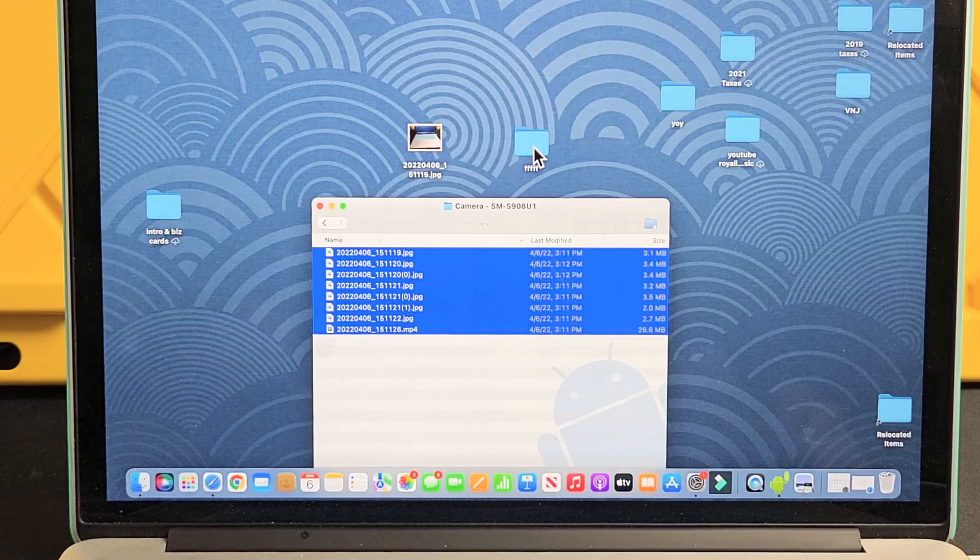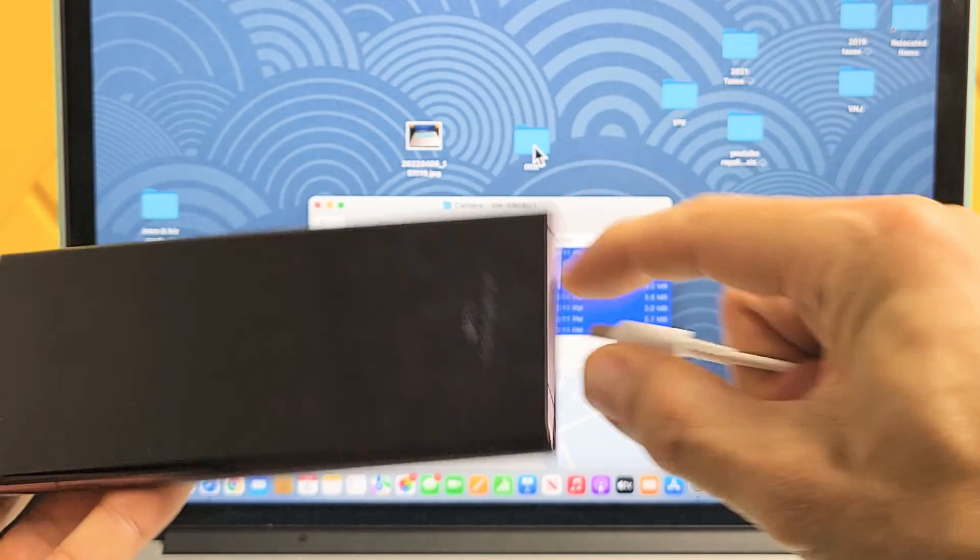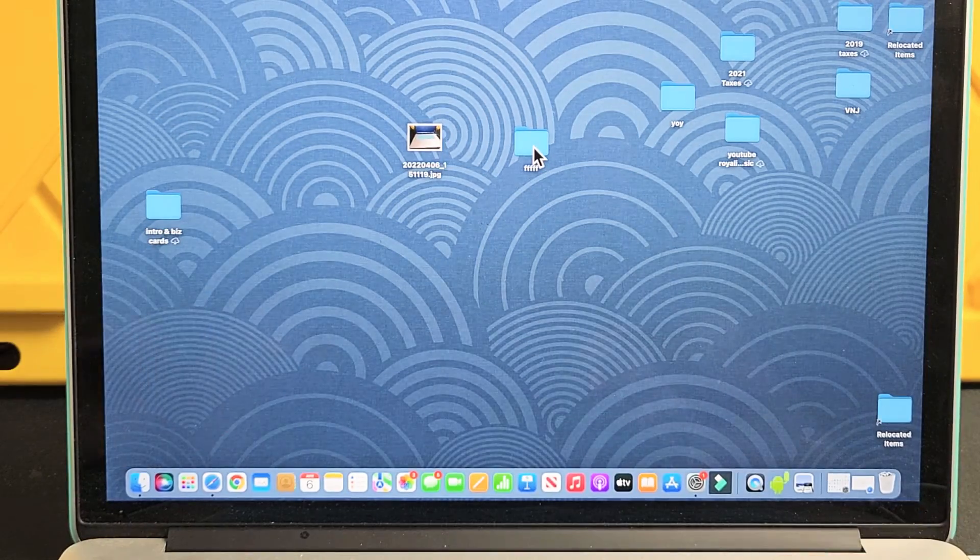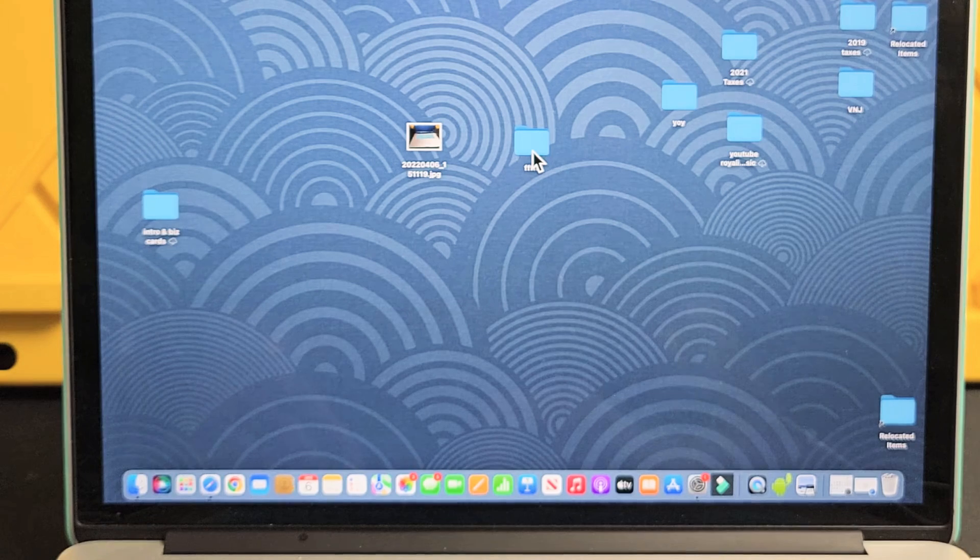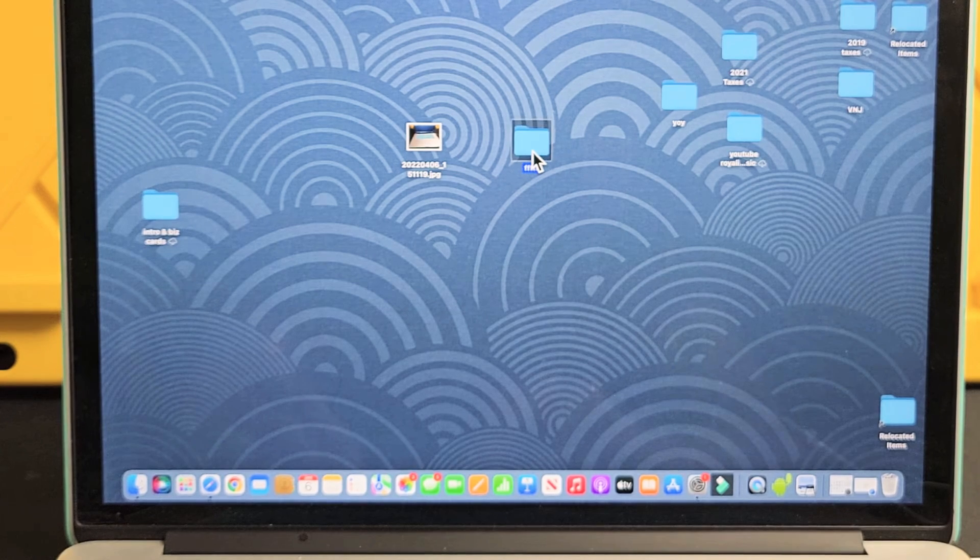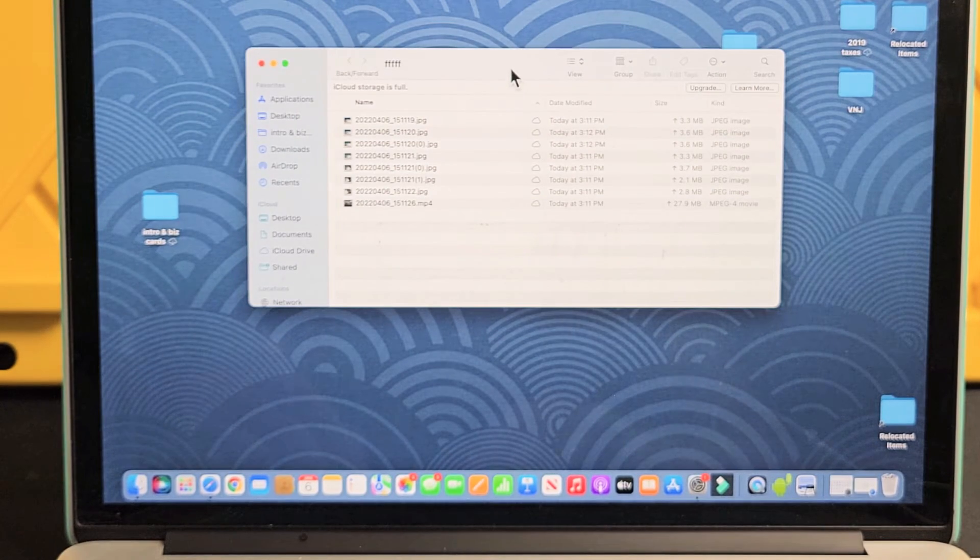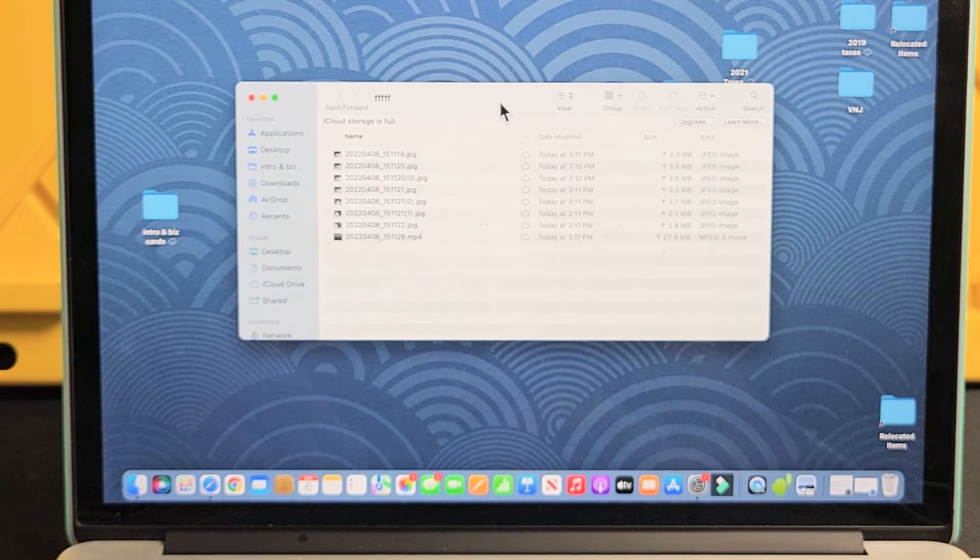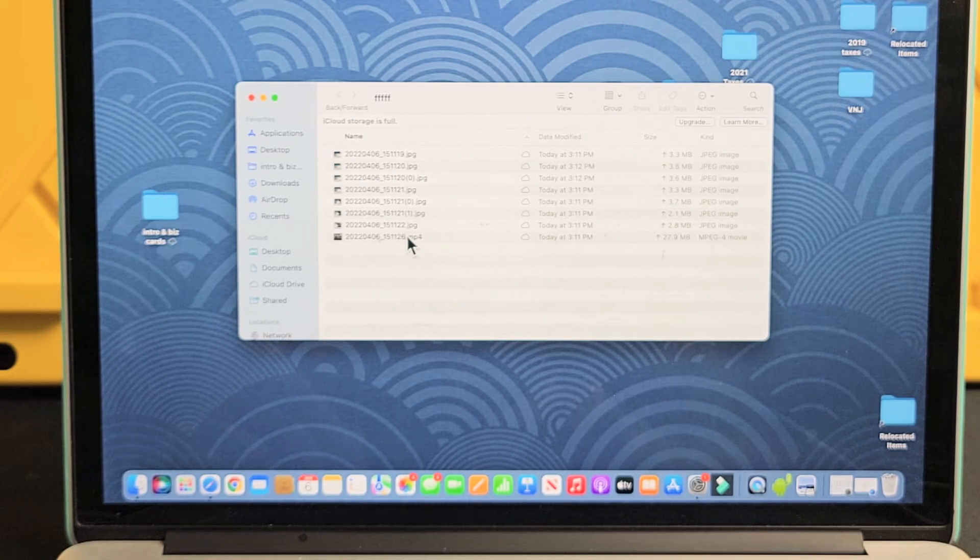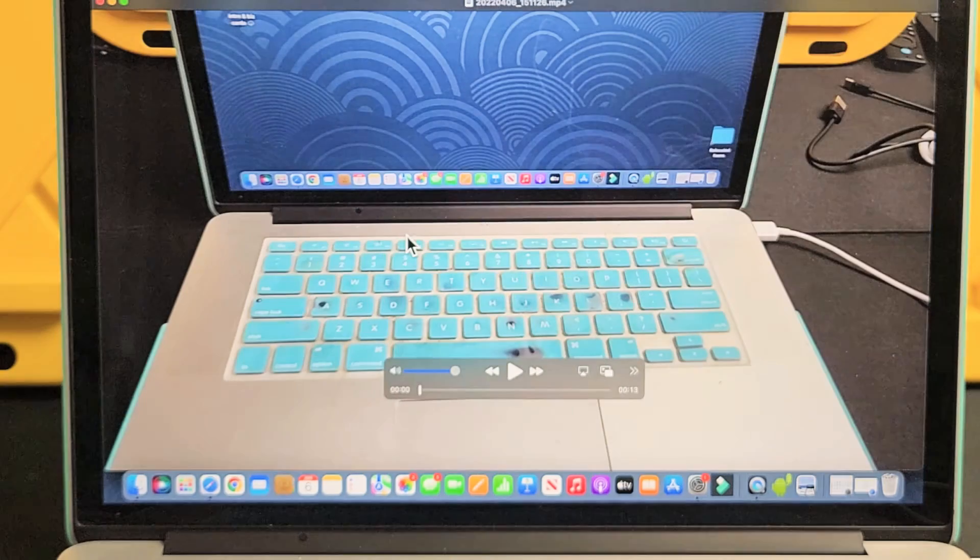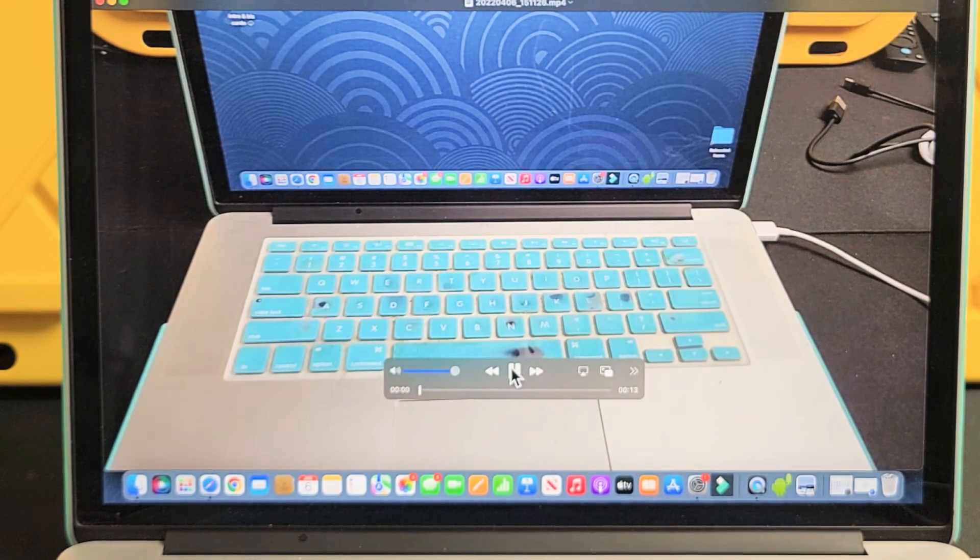Right there. Okay, we're done. Let me go ahead and unplug my phone now. And now we have that folder here. Let me open that up. And these are the photos and videos that I just transferred. Let me double click on this MP4. So you can see the video file that opens up.